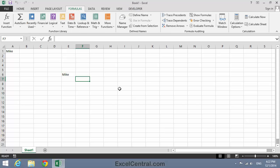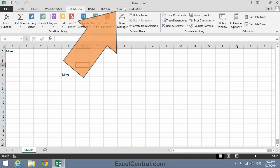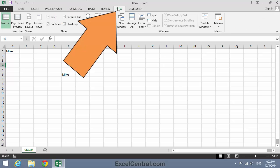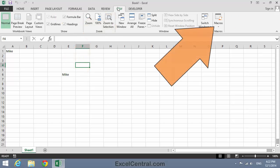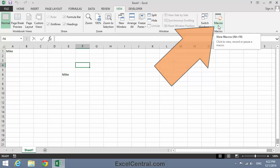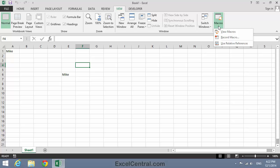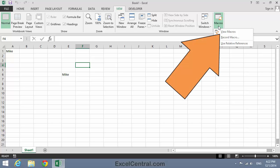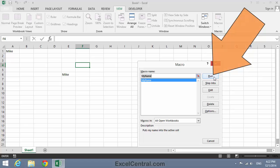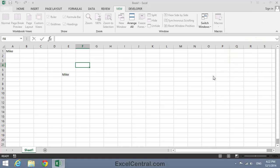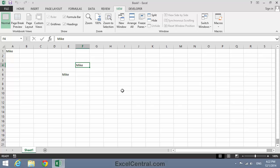But how would a user execute this macro if they hadn't added the Developer tab to their Ribbon? Well, if I click on the View tab on the Ribbon, if you look on the right hand side of the Ribbon, you'll see there's a Macros group. This is much simpler than the Developer tab. It's just offering three options, and one is View Macros. So I'll click View Macros on the Shortcut Menu and click the Run button. And that's how a regular user could run your macro.